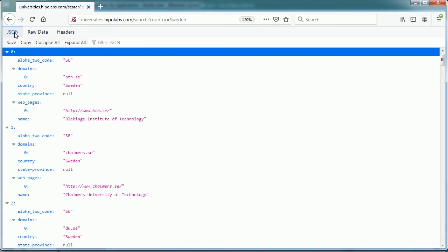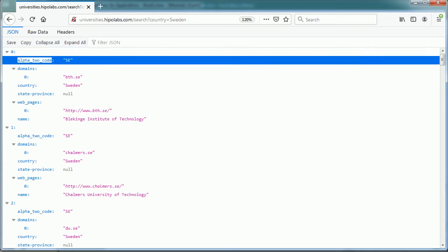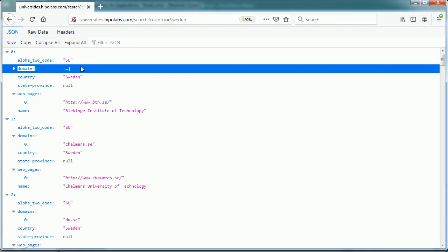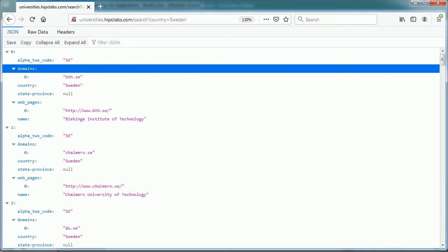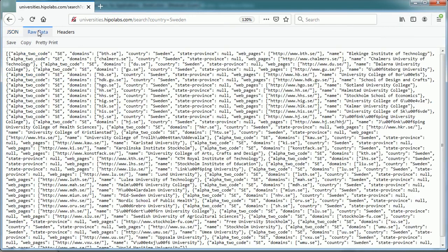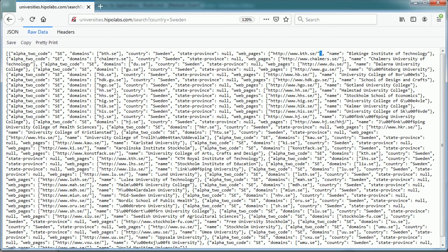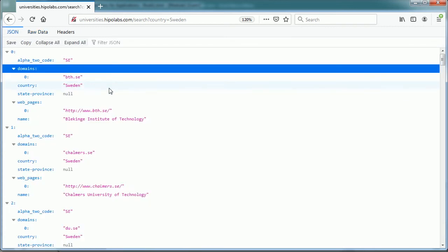Each object contains key and value pairs separated by a comma, so for example, alpha2 code is the key or keyword and its value is SE for Sweden. The key domain has an array of values. You see here zero, that's the first value in the array, and if we look at the raw data, you see the square brackets. But it has only one element or one value in the array.